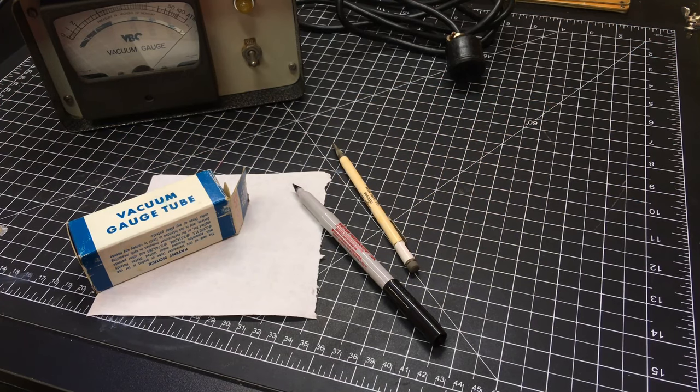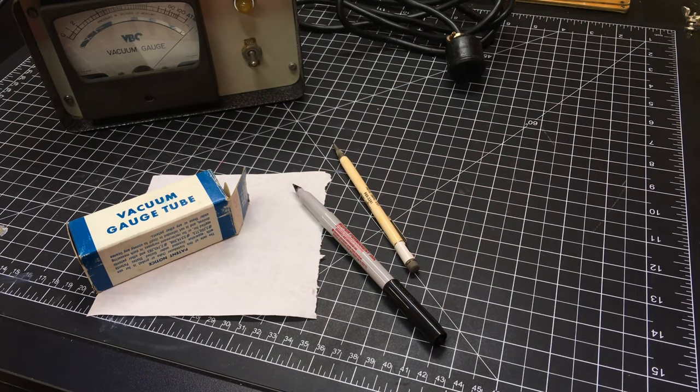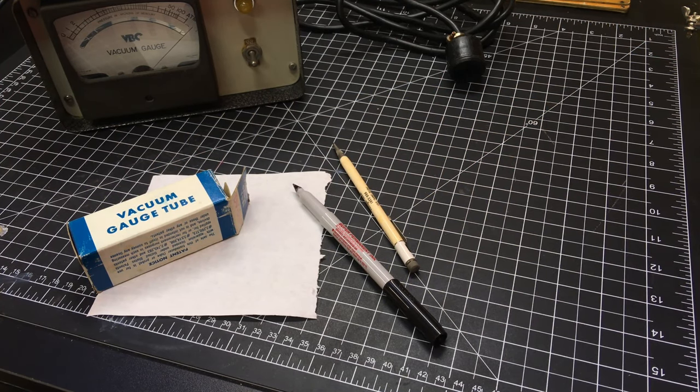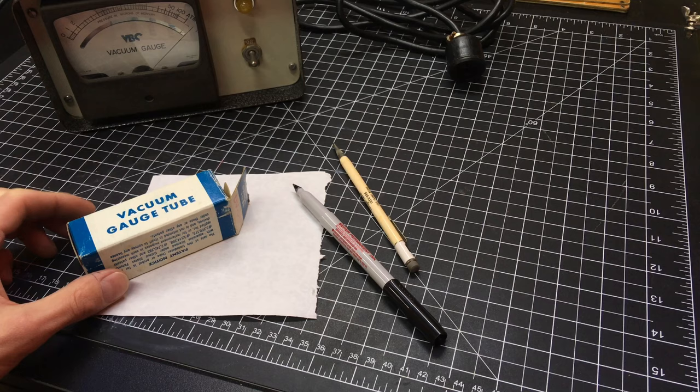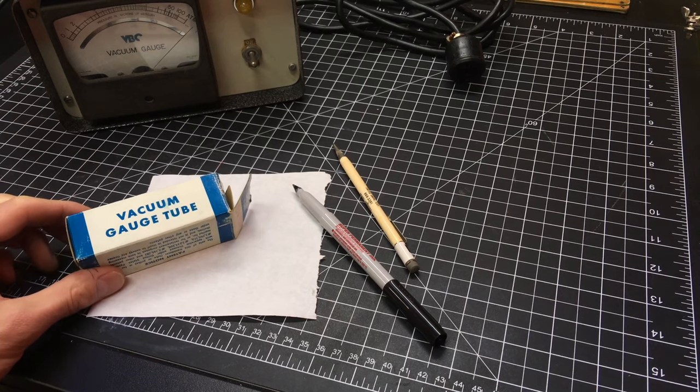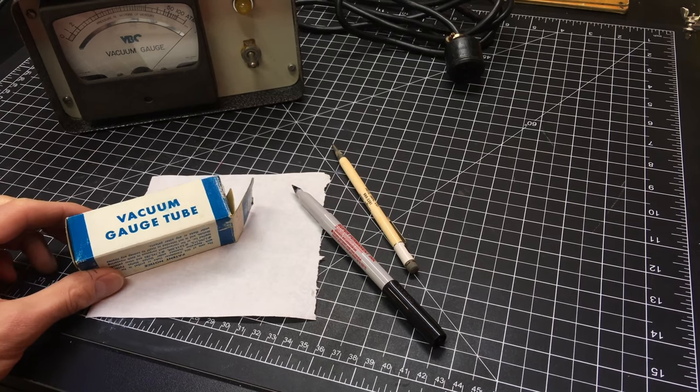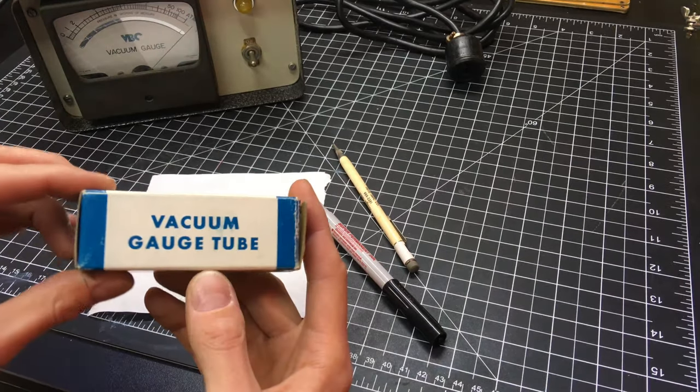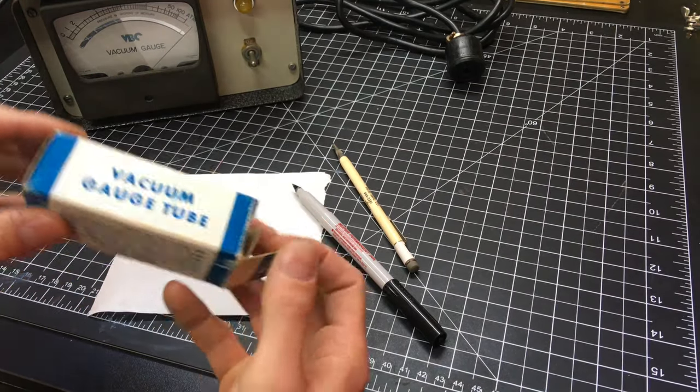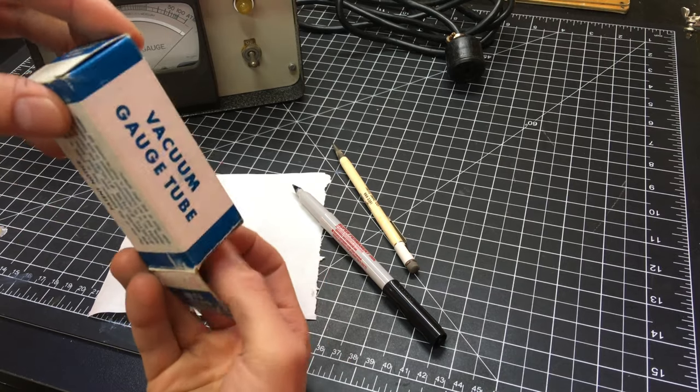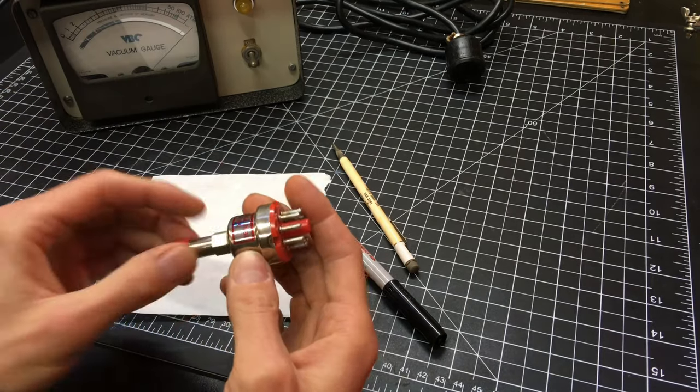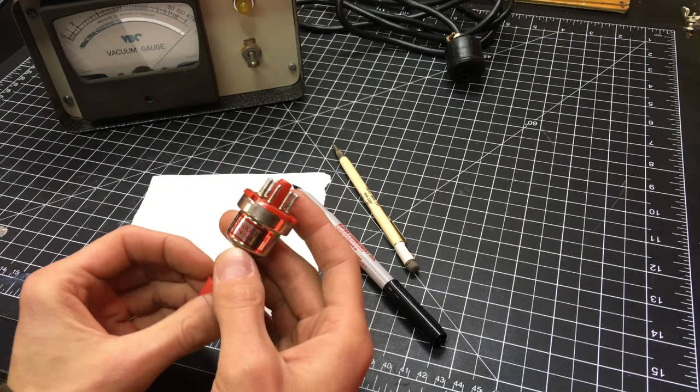All right and before I dig into the cabinet there, I'll explain a little bit how this vacuum gauge works. The sensor part is called a vacuum gauge tube. It hooks up to the vacuum manifold system.